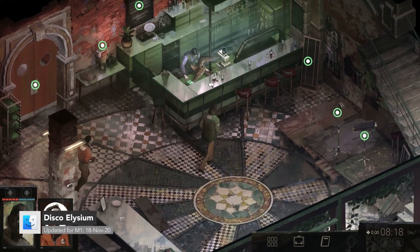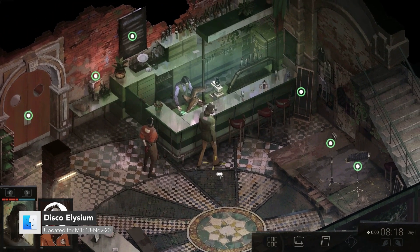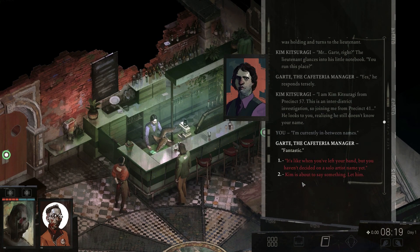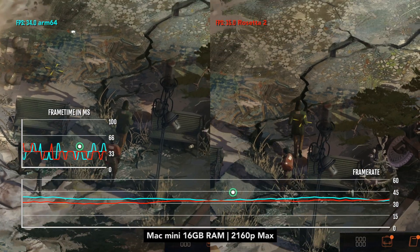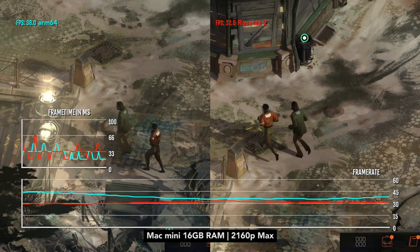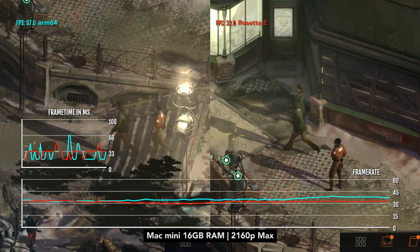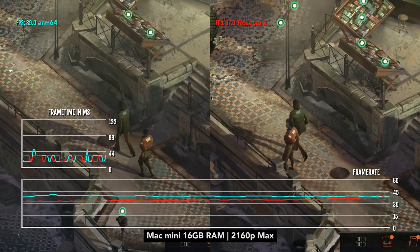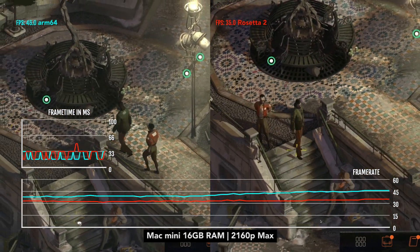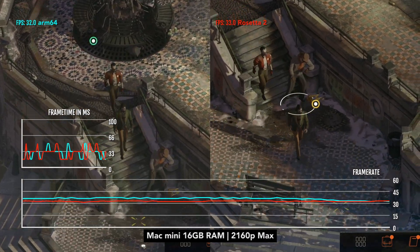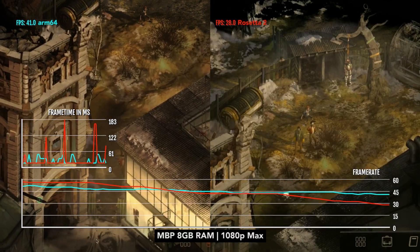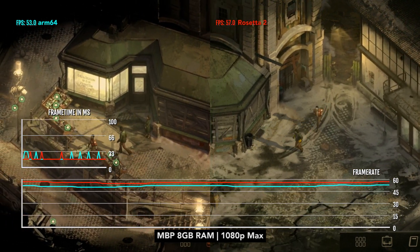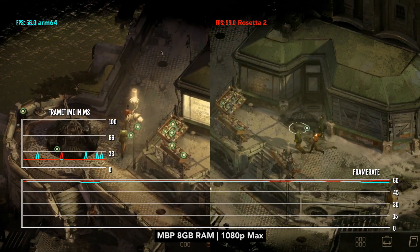Disco Elysium was one of the first native M1 games back in November 2020. However, the native version is only available from the App Store — the Steam version is still running under Rosetta 2. Some people were disappointed they can't play the native version on Steam, but it actually doesn't matter, as both have very similar performance. Both 8GB and 16GB M1 configs can quite happily play at 4K resolution and max settings, getting around 30 to 50 FPS. If you want higher FPS, lowering the resolution to 1080p gets around 55 to 58 FPS on both the ARM and Rosetta versions.